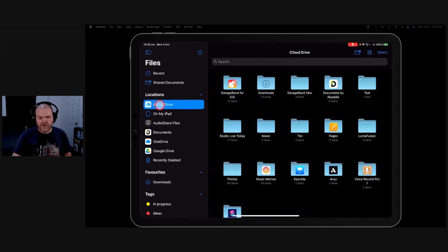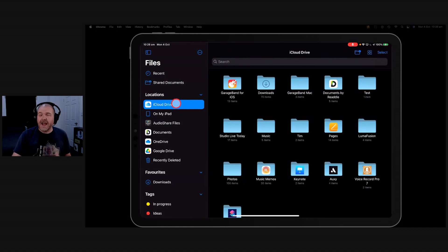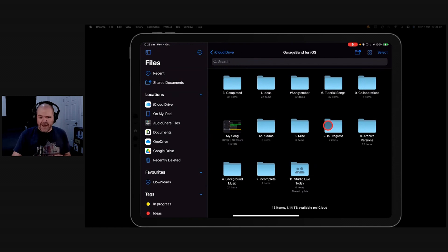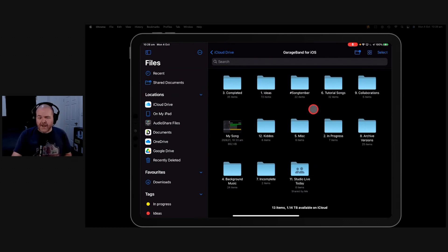I would advise you use the iCloud Drive folder. Anything here in your GarageBand for iOS folder will get backed up. However, that's going to fill up your iCloud Drive pretty quickly.